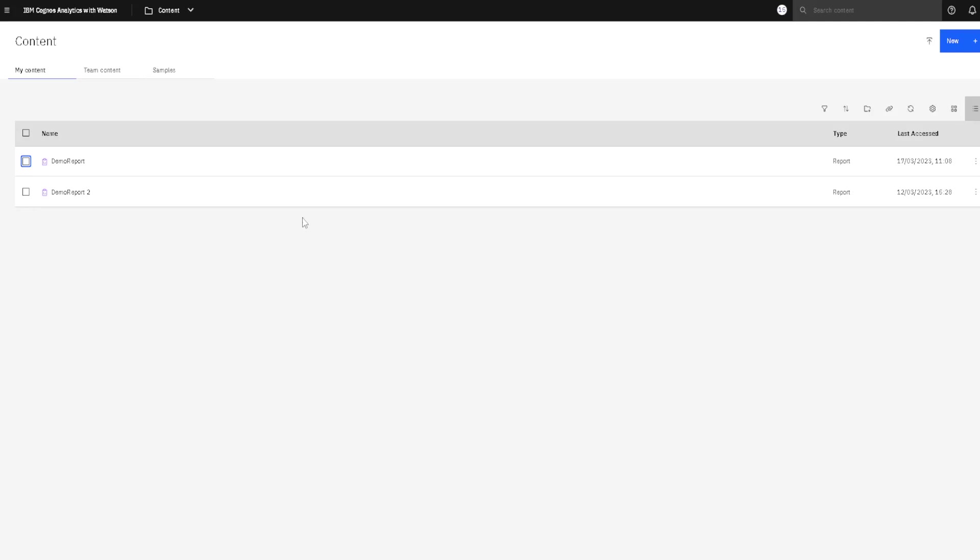In Cognos, it is possible to schedule a report. That means the report would be created periodically and a user would get that report on his email.